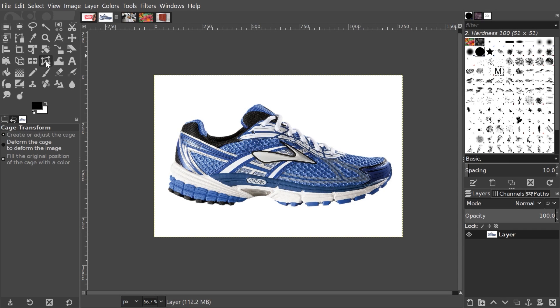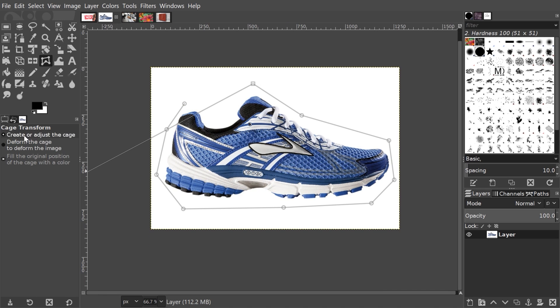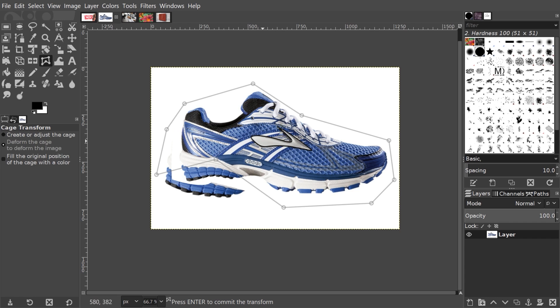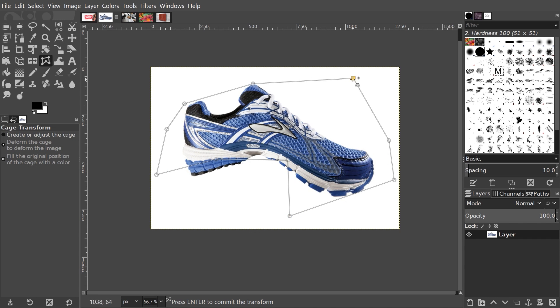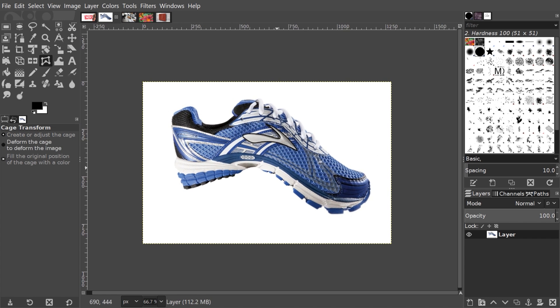The Cage Transform tool allows you to warp and distort an image based on individual points that you manually place around that image. Clicking and dragging those points will distort the image so that it fits into the bounding box as you alter it.